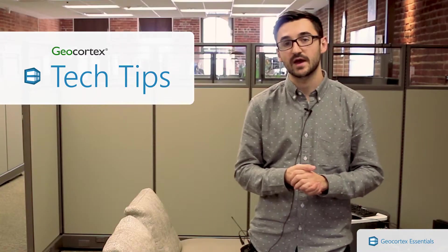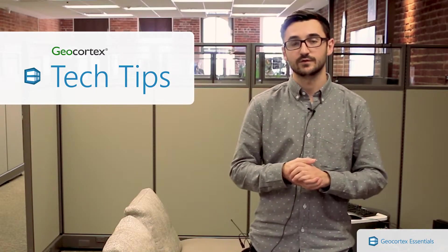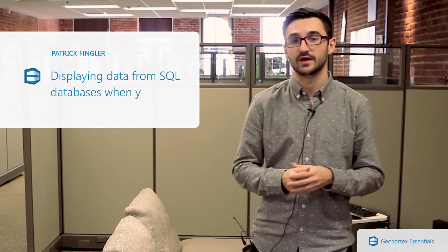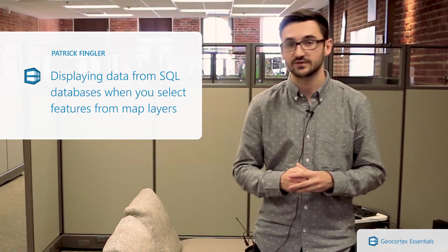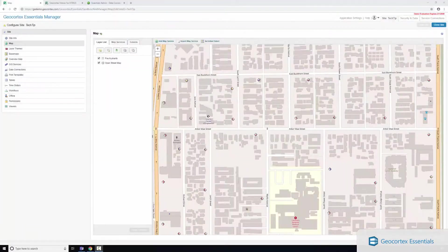Hi everyone, my name is Patrick Fingler. I work on our technical marketing team and in this tech tip video I'm going to show you how you can display data from SQL databases when selecting a feature on the map using our data linking technology. Let's take a look.